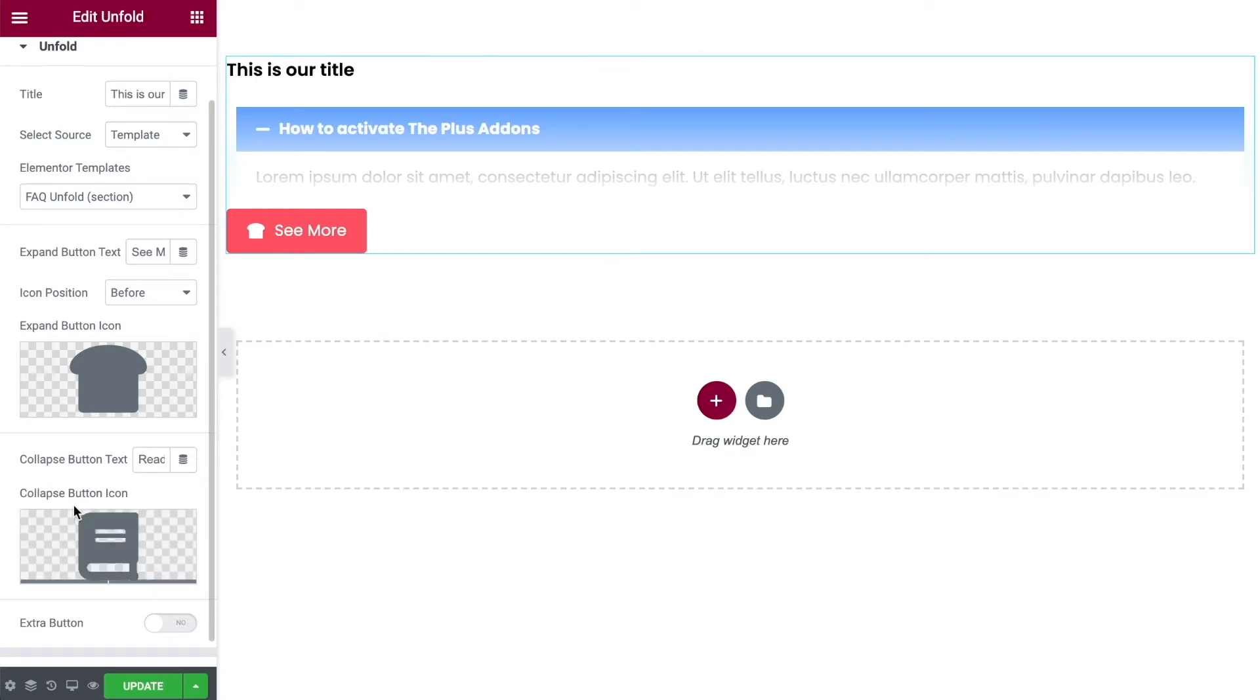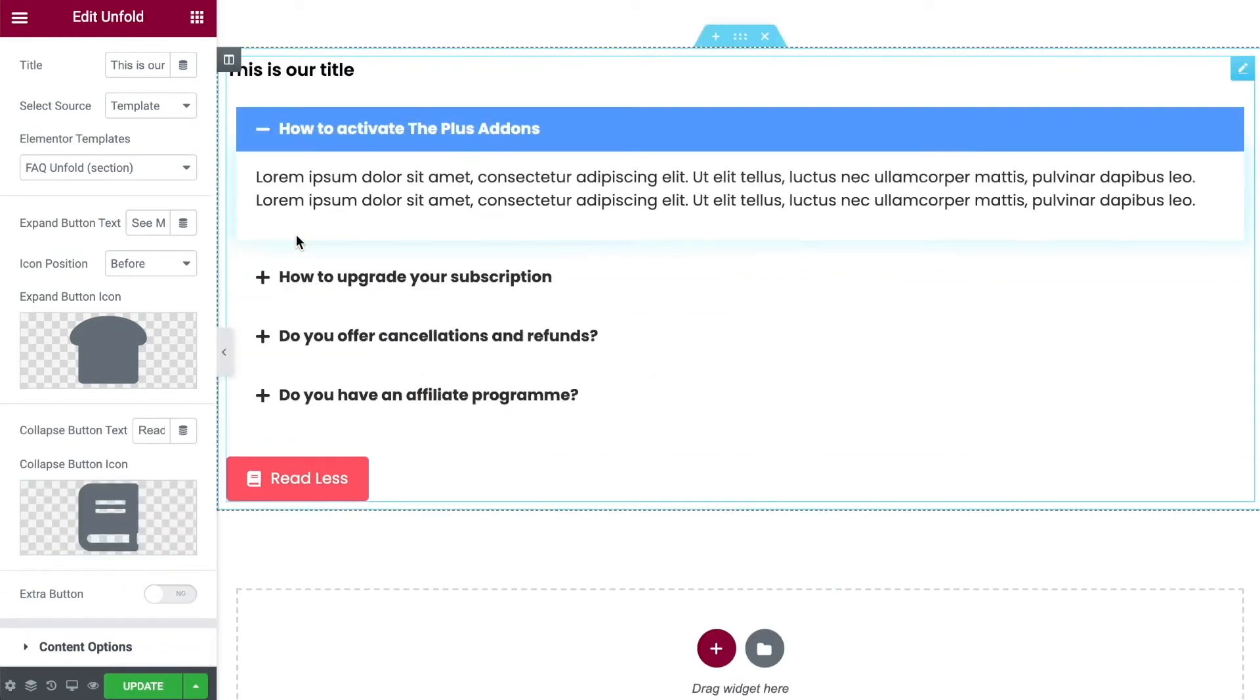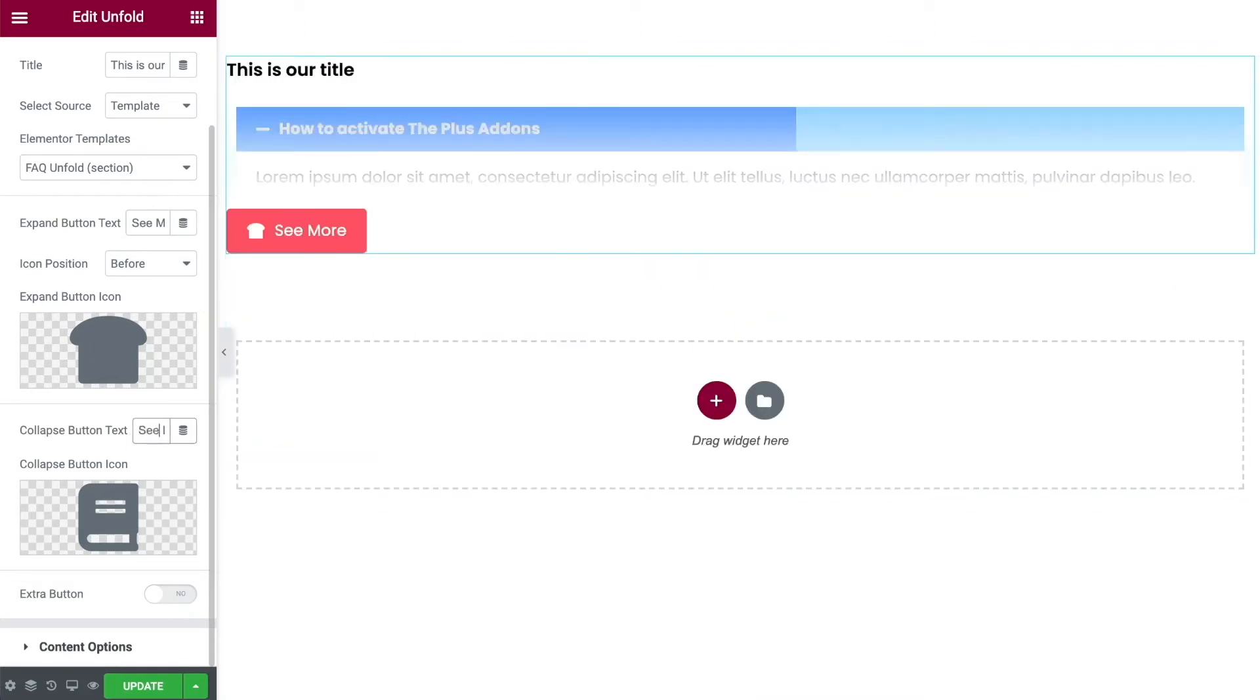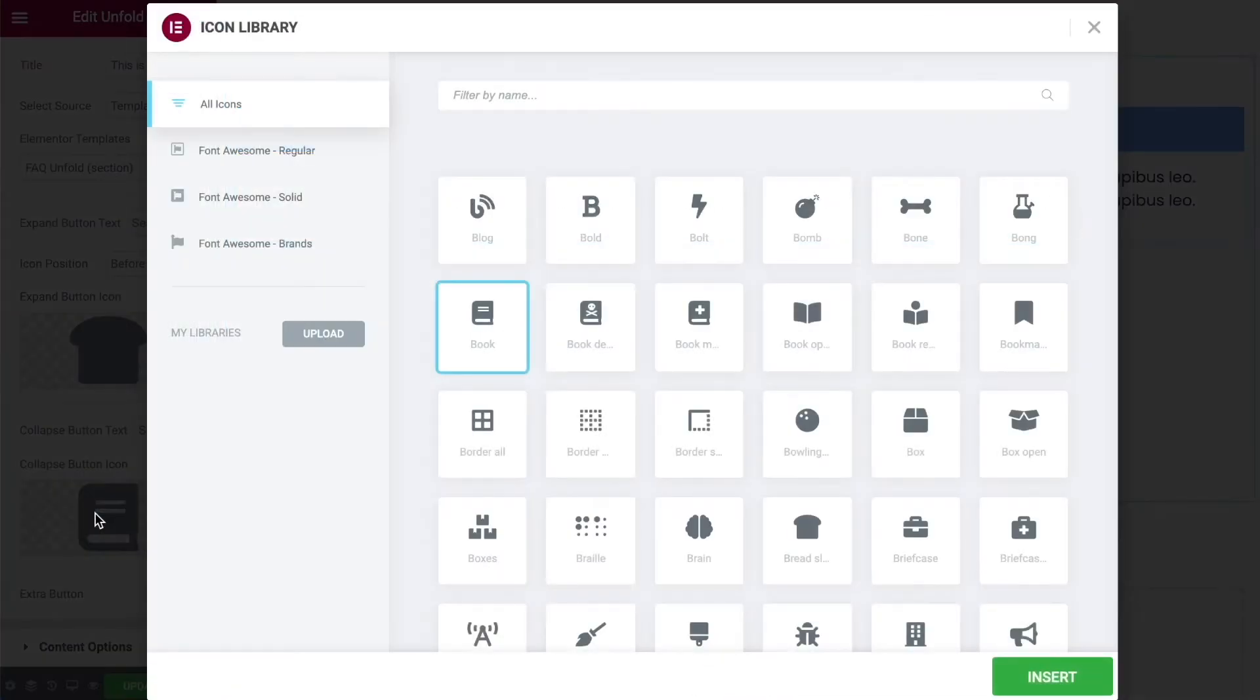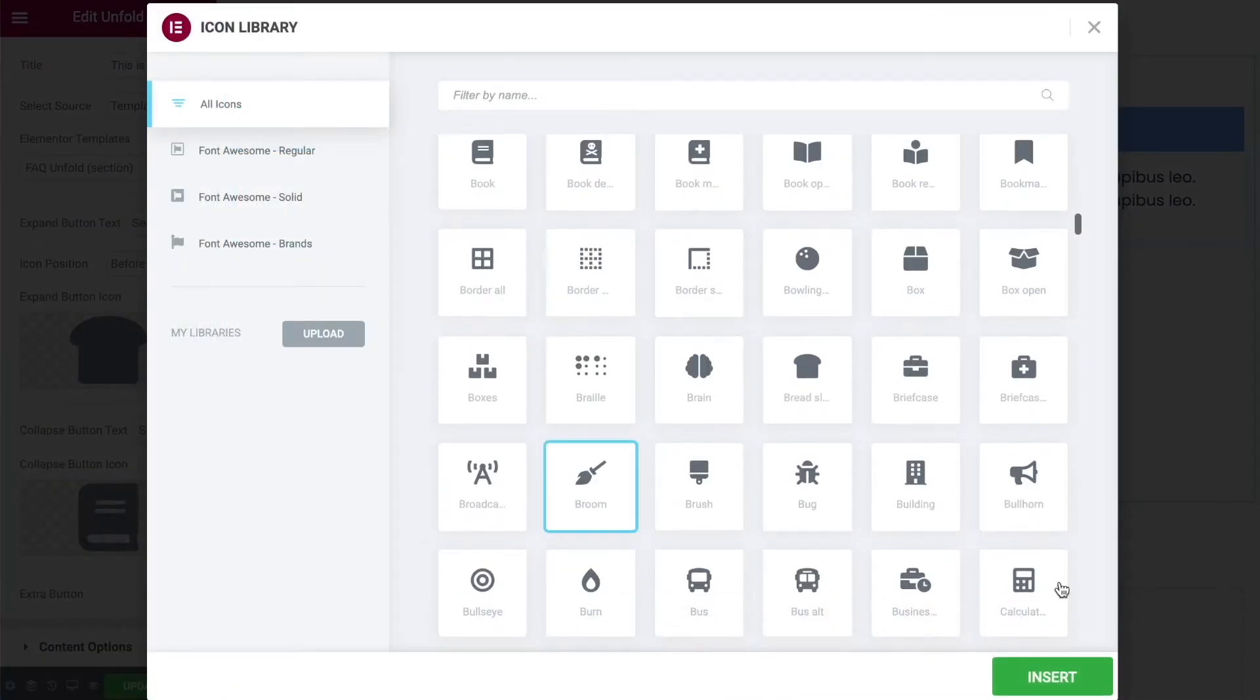And you've also got a collapse button icon. So if we open this up you'll see the icon has changed. We can change the text so that it now says see less. And we can change the icon as well. So let's go with a broomstick.